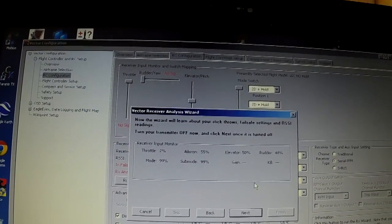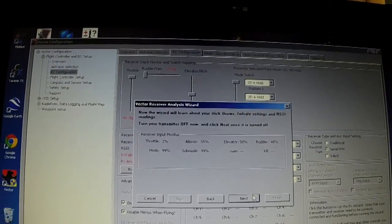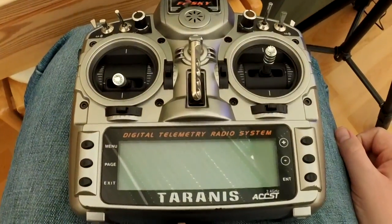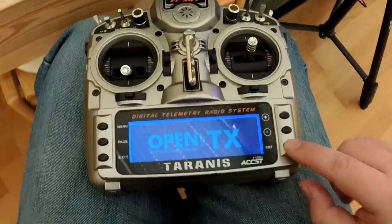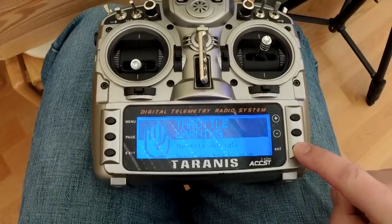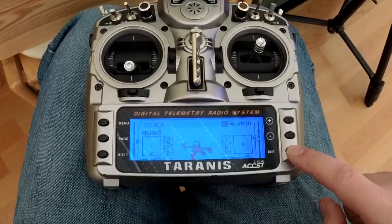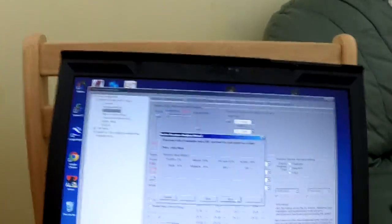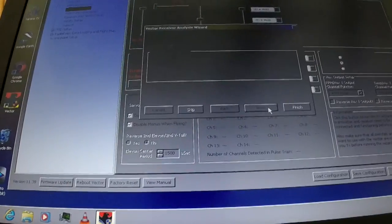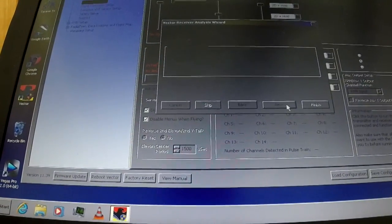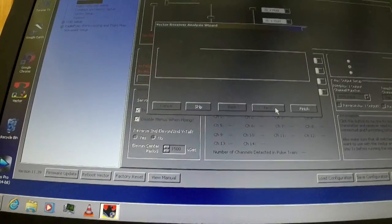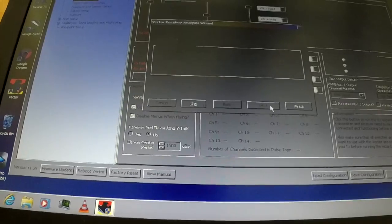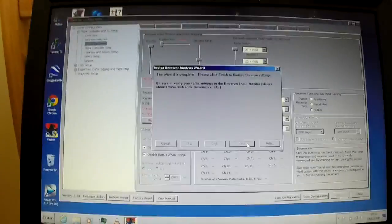Now it's going to learn about stick throws and fail-safe settings. Turn off the transmitter and click next once it's off. The Taranis is going off — then hit next. Turn the transmitter back on. Welcome to Taranis, throttle warning, switch warning. And then finish — it's complete.